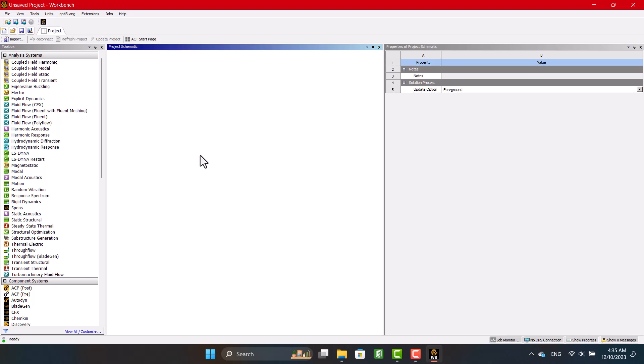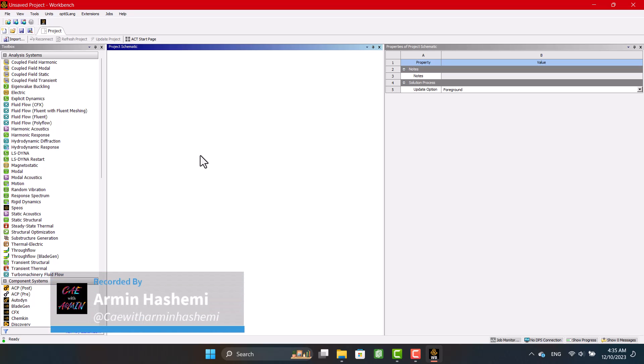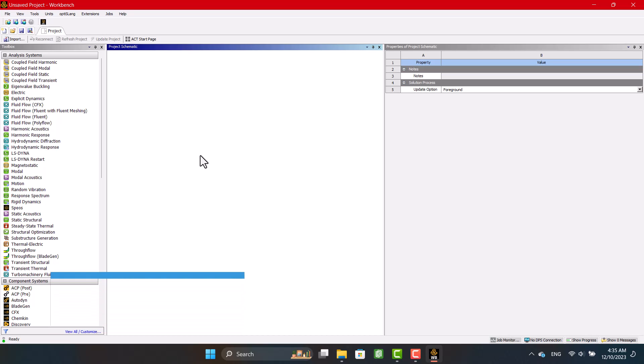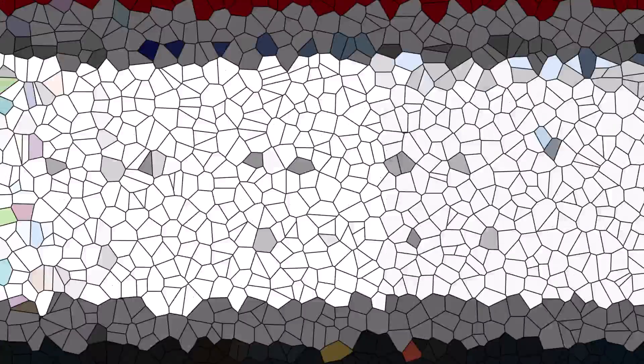Greetings and welcome to my channel. My name is Armin. In this video, I talk about correct boundary conditions in ANSYS. Of course, it is used in any CAE software.